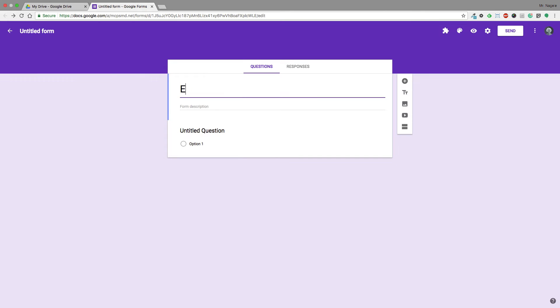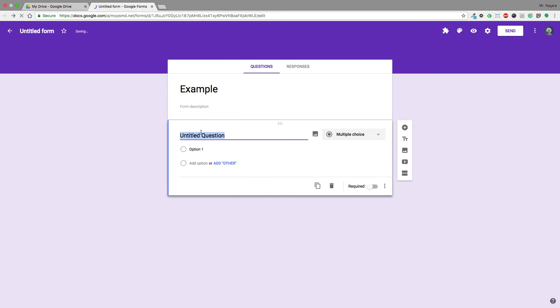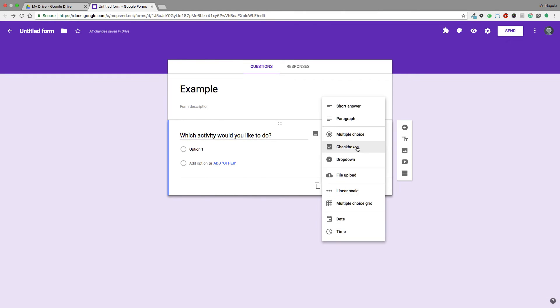I'm just going to do an example question and say, "Which activity would you like to do?" Once I have that selected, I can go through and add all the choices I'd like. I can do multiple choice, checkboxes, or drop-down.